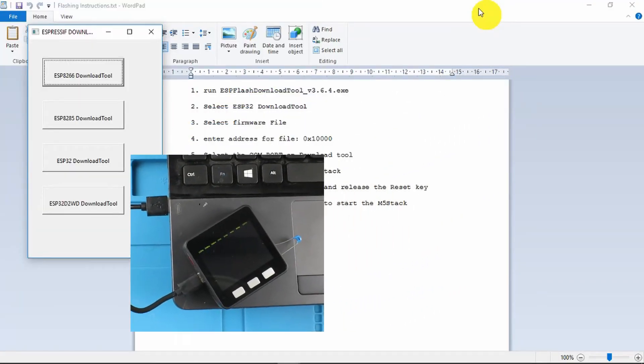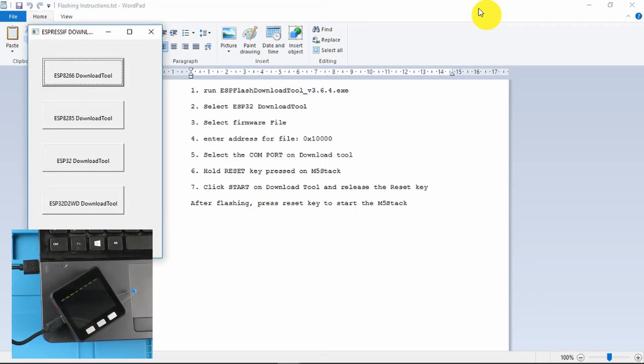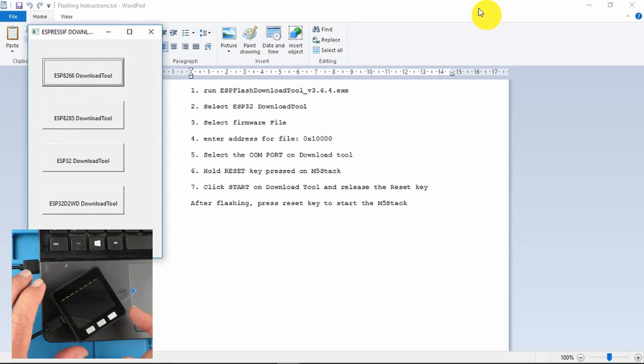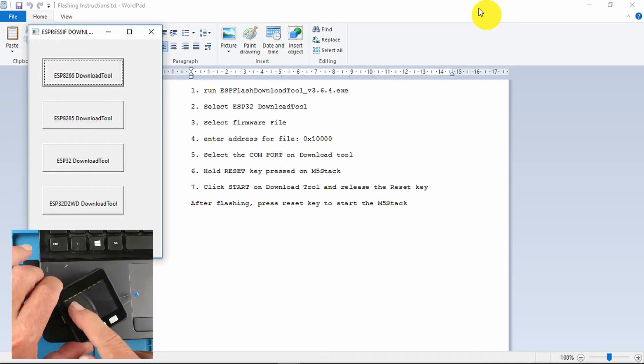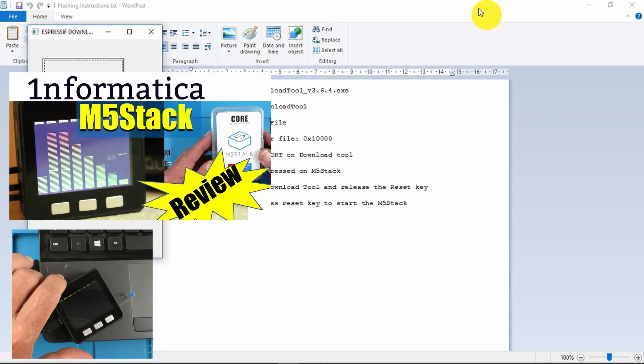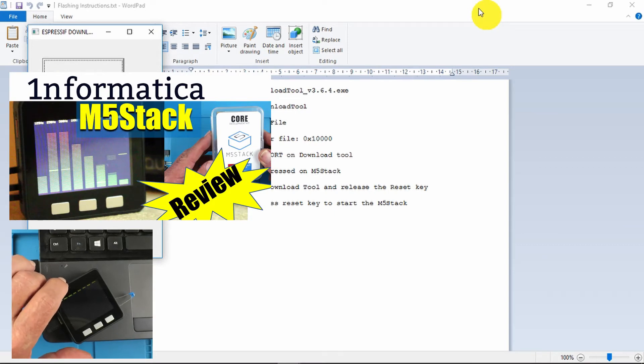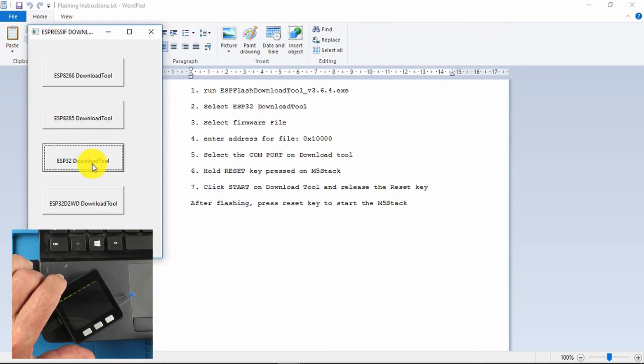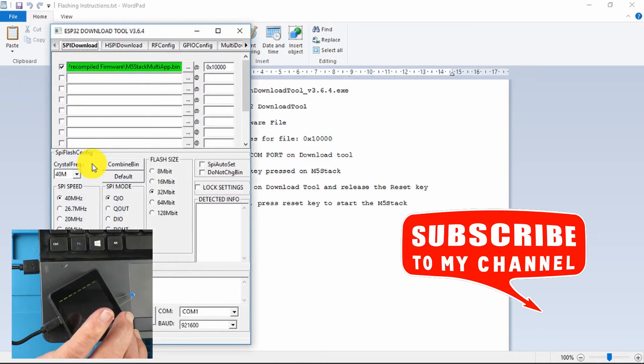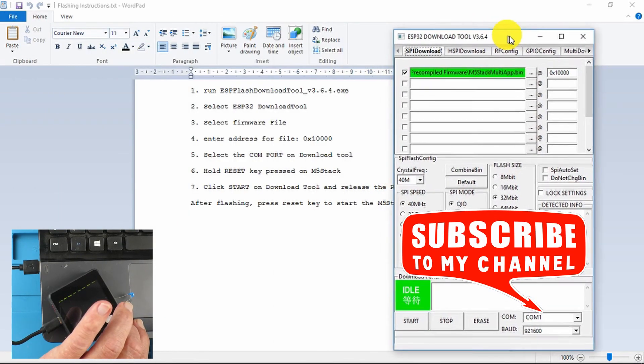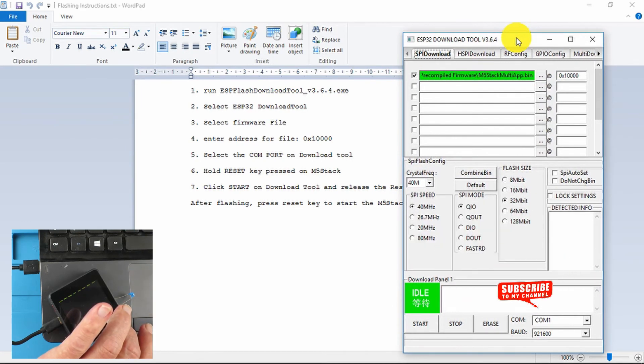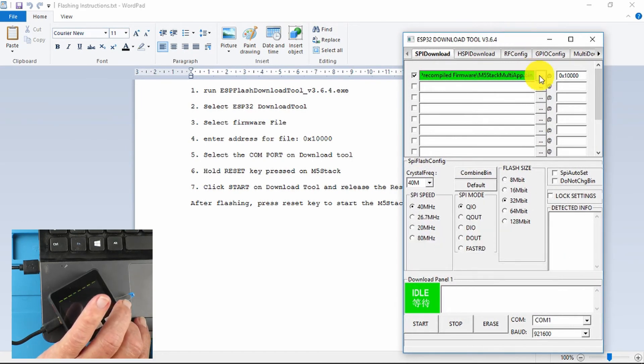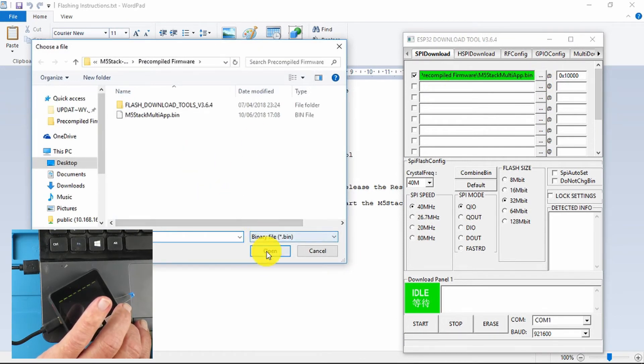Before we can flash the multi-app application, we need to change the firmware on the M5 Stack. You may just be able to see I've got the other code loaded there from a previous project. So looking at the flashing tool here, we've got the instructions as well. So we start the ESP32 download tool and I've already loaded the file from the correct place where I downloaded the pre-compiled firmware.